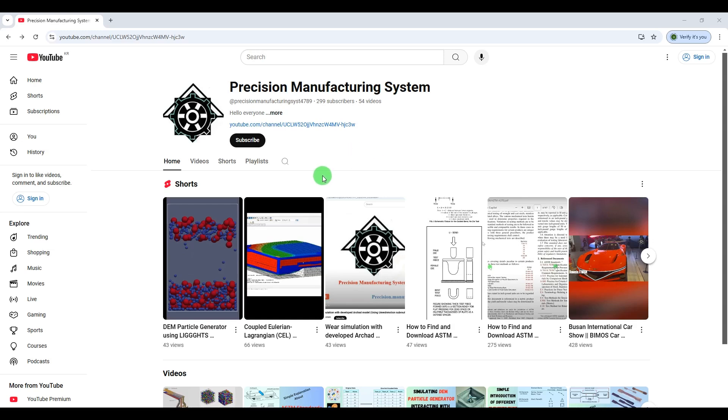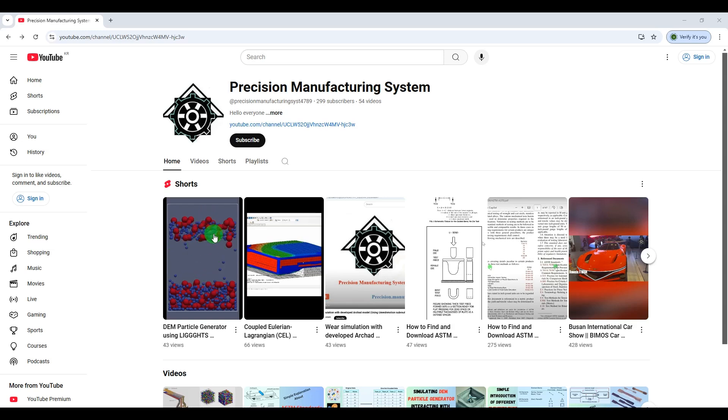And also how we can extract the data such as force, velocity, and coordinates of each particle from ParaView, like a file like this one.